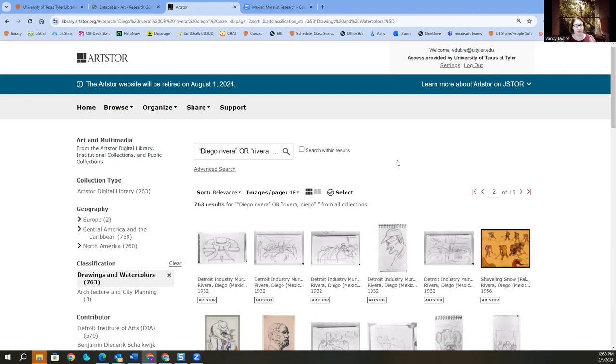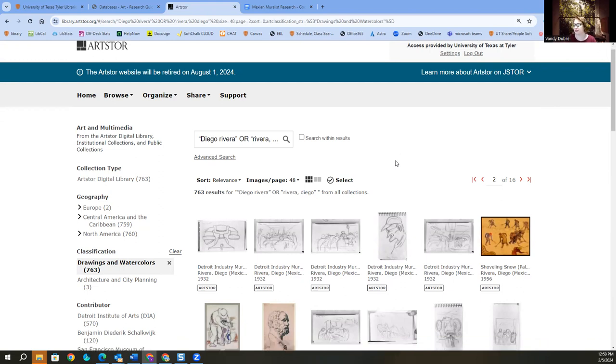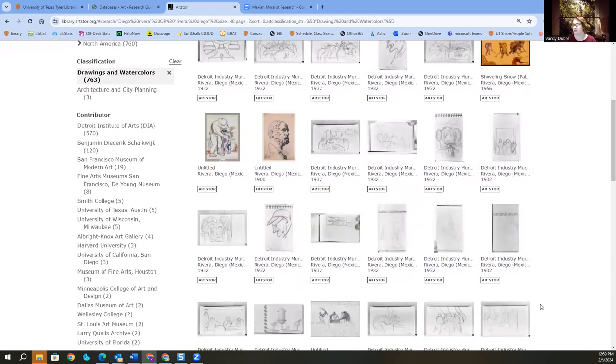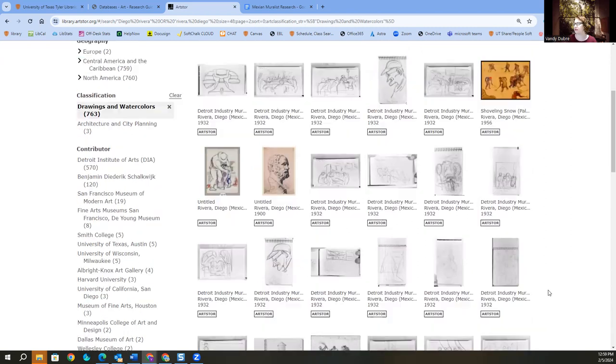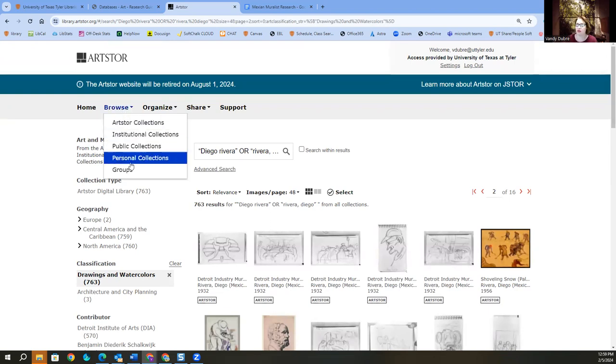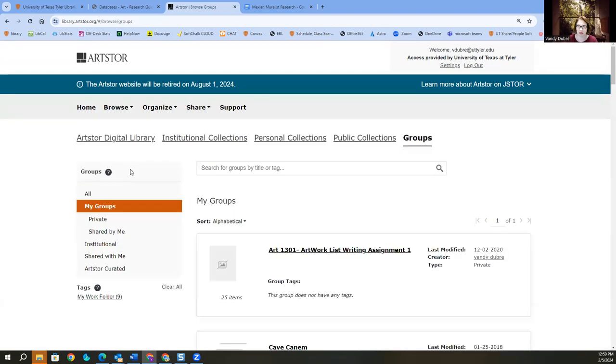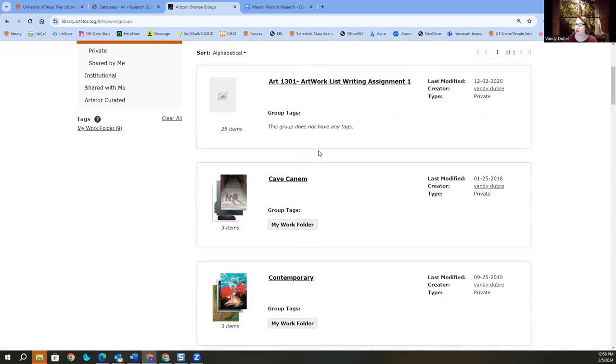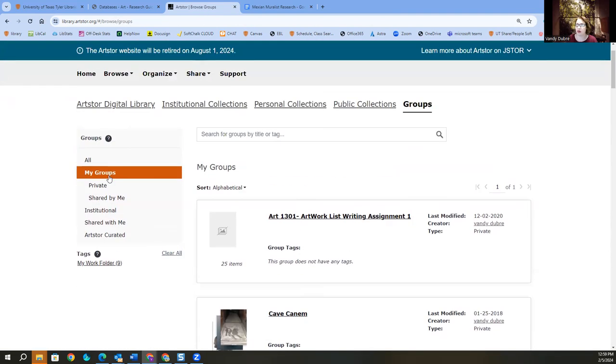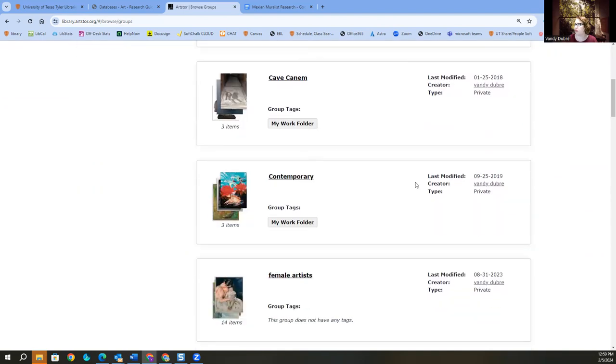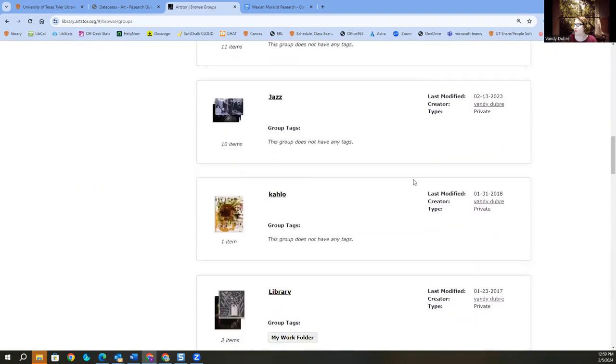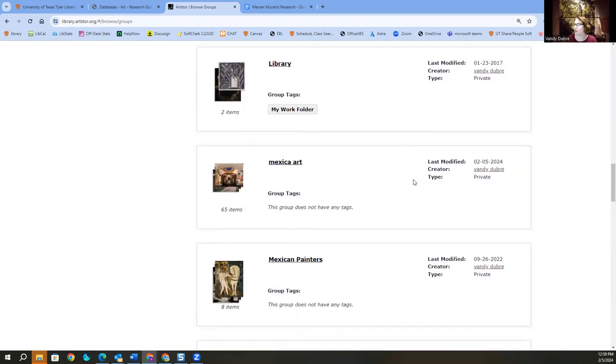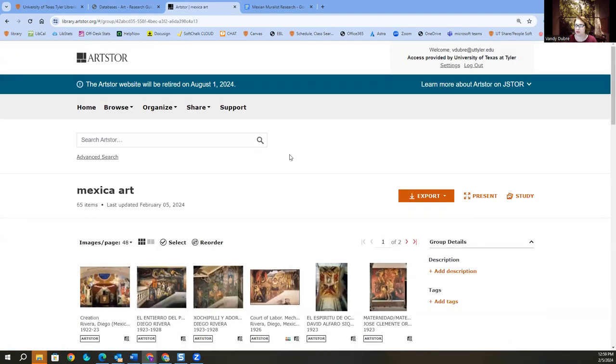Again, sometimes less is more when you're looking for something specific. But if we wanted any of these, we could add them to that project or that group. Now, let's say I'm done adding my images in there. So I'm going to do browse groups. I'm looking at my groups. Mexican art.